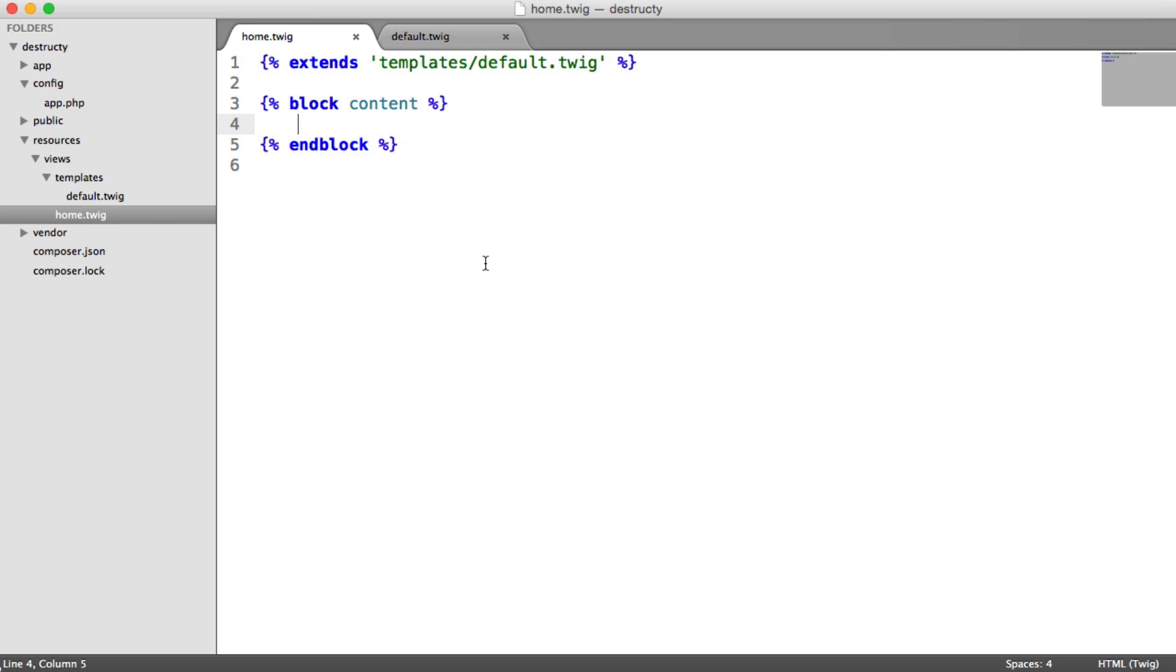We'll now build up the form that will allow us to enter an email address and a message and then hit a send button.